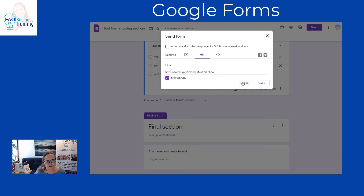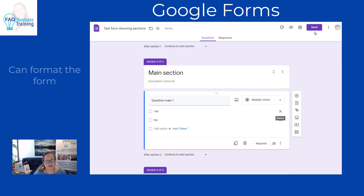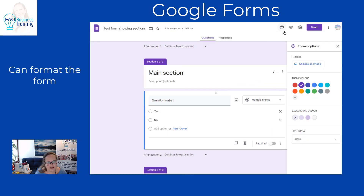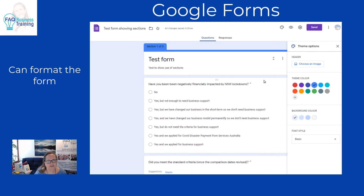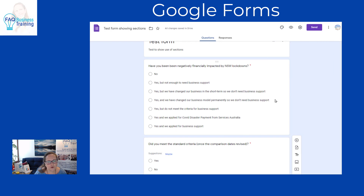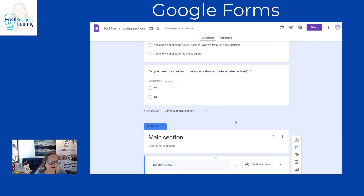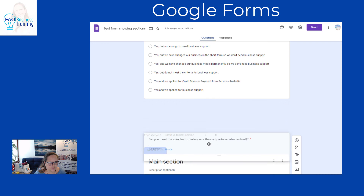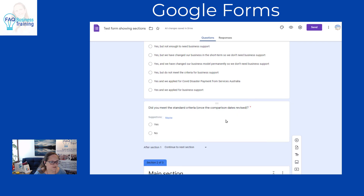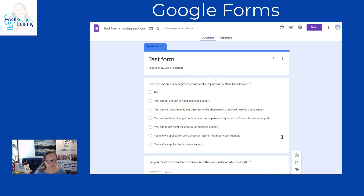You can cancel and go back to edit the form. You can also change things like the color scheme — for example, changing from purple to blue to match your brand colors, or choosing images. Hopefully that was useful to show how to work with sections. If you want to move a question to a different section, you can just drag and drop it as you normally would.